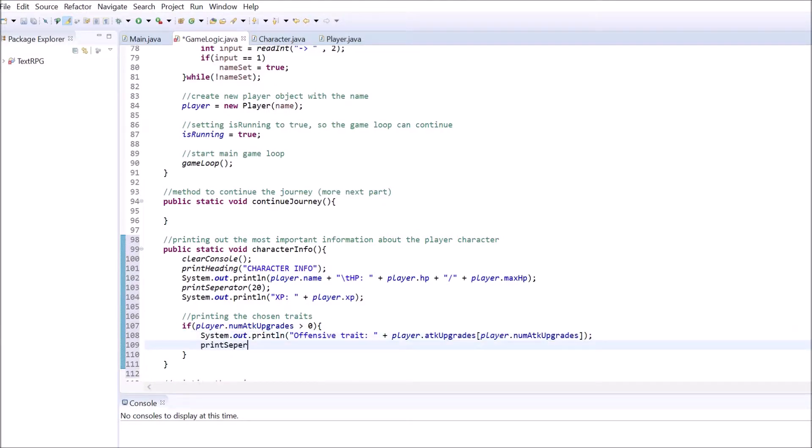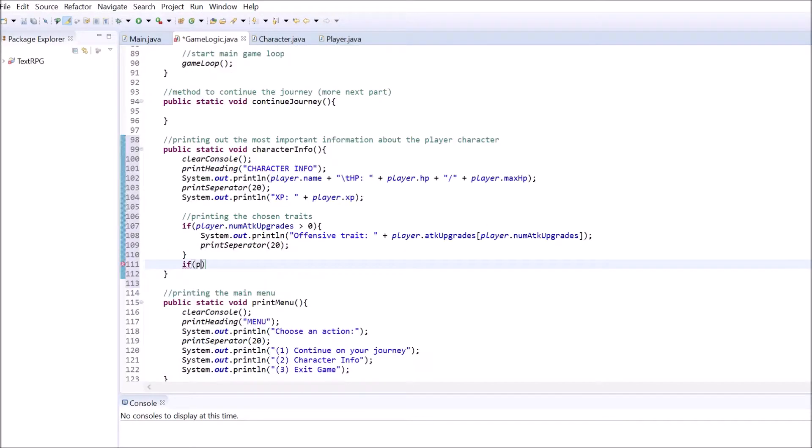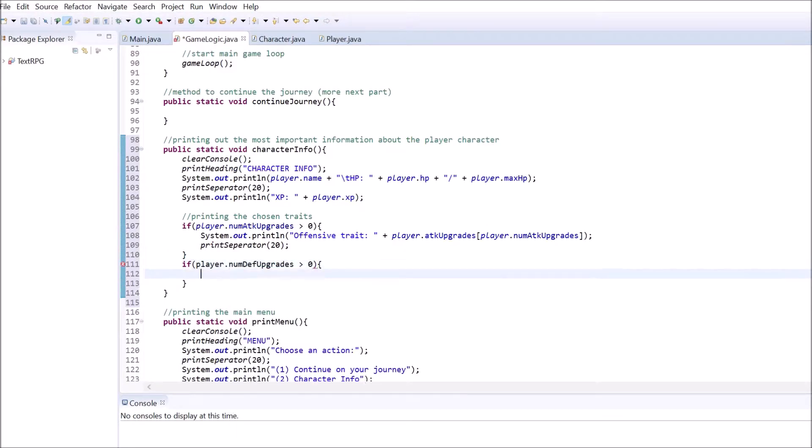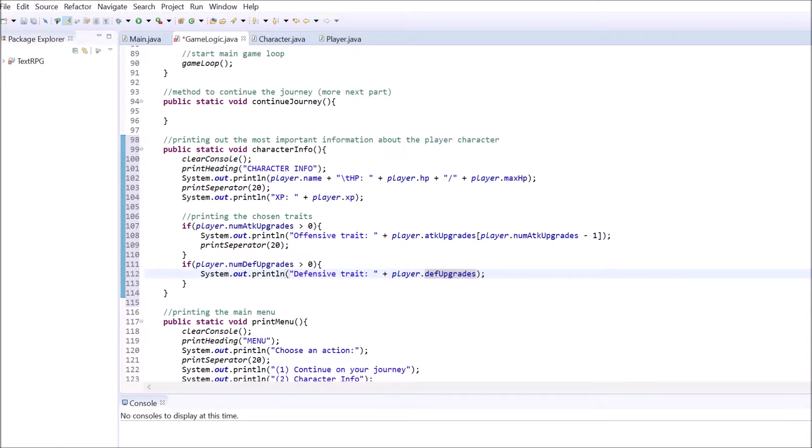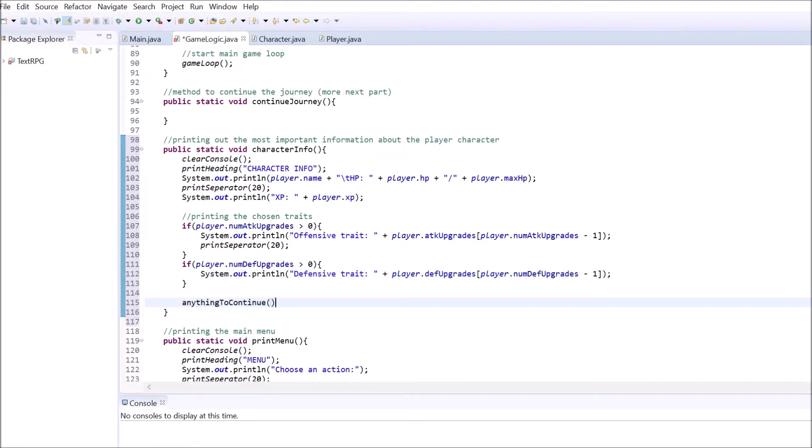We are creating a Java Text RPG. What do all RPGs have in common? You're right, a story. Without a story, a role-playing game wouldn't make much sense. Therefore let's create a new class for our story.